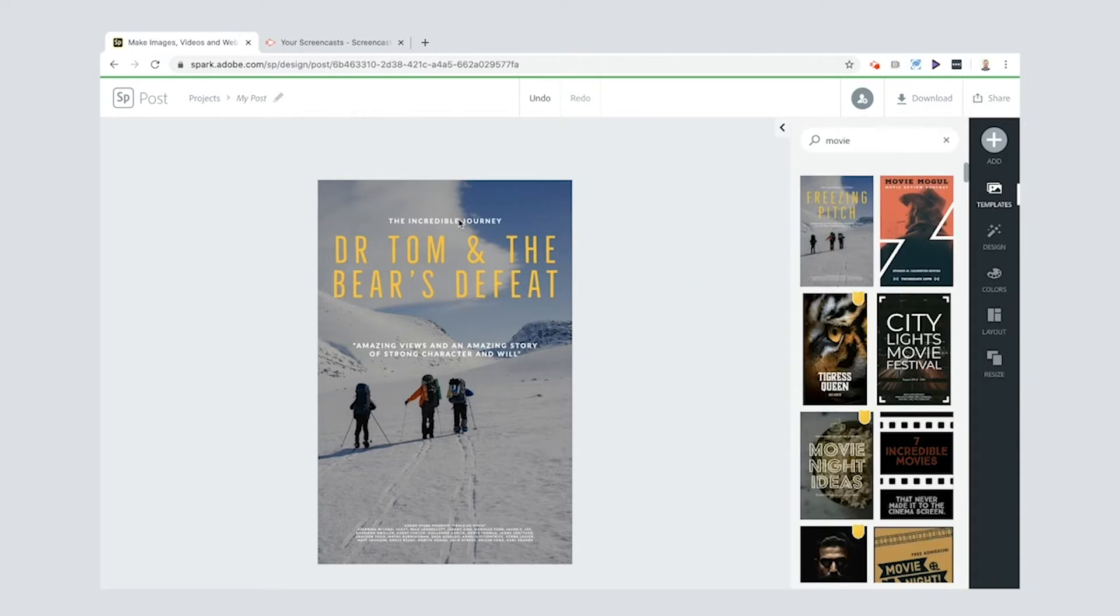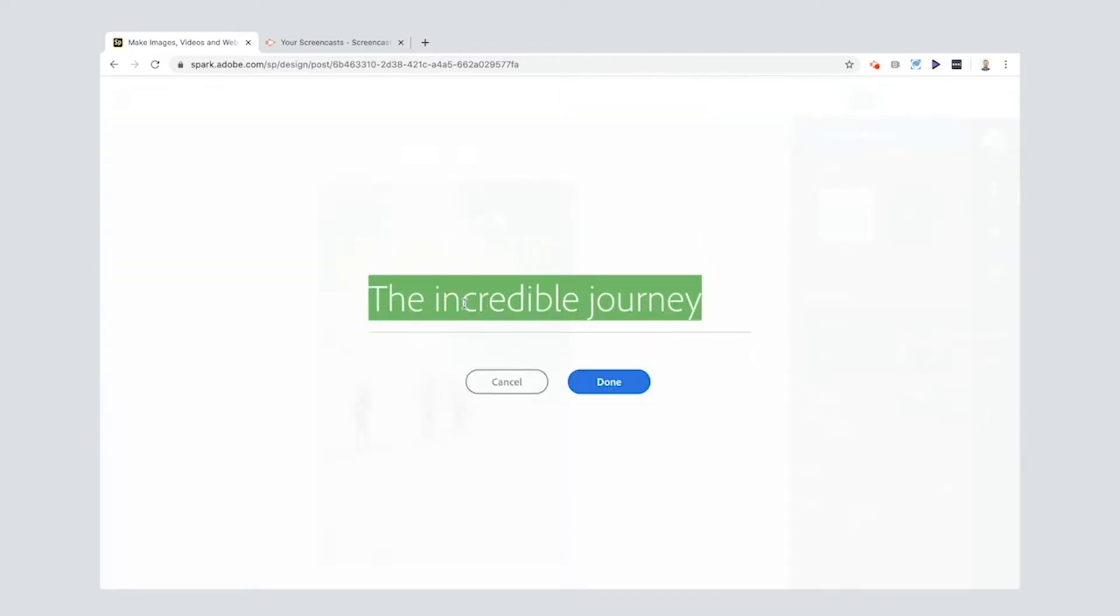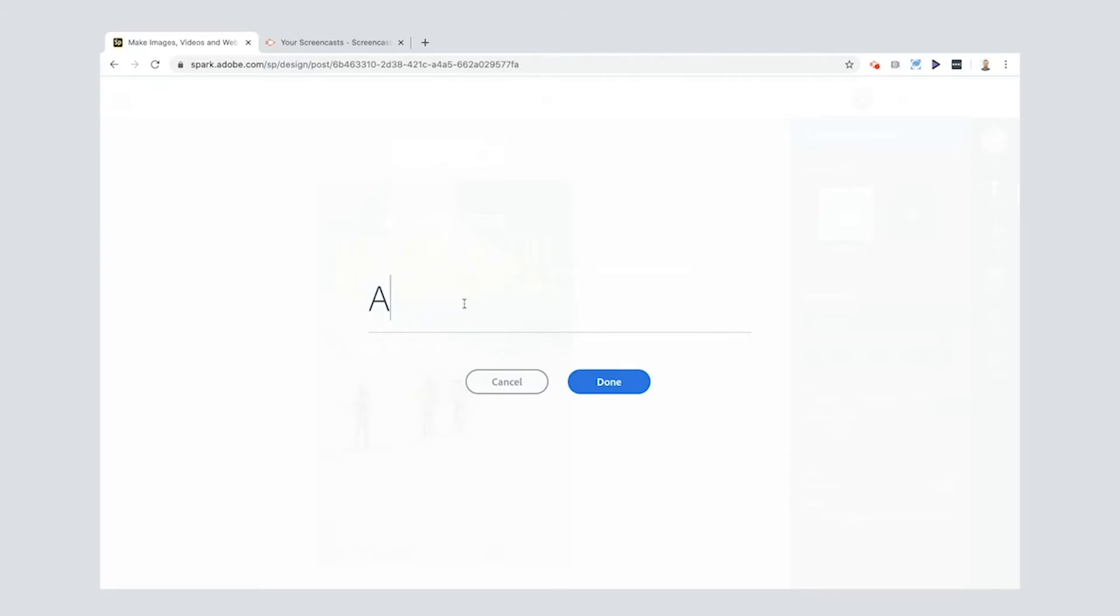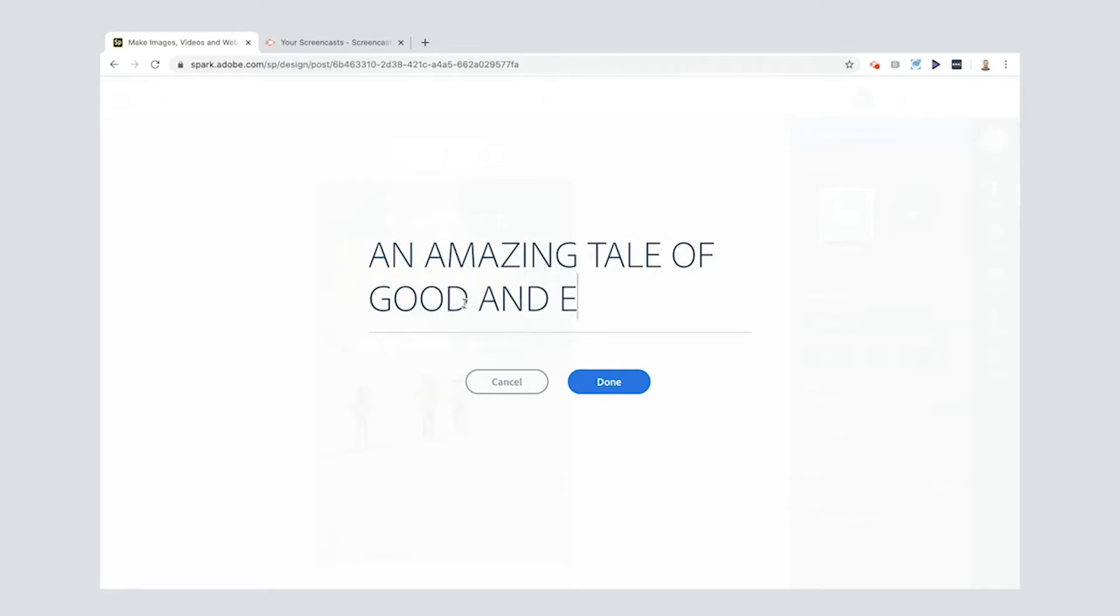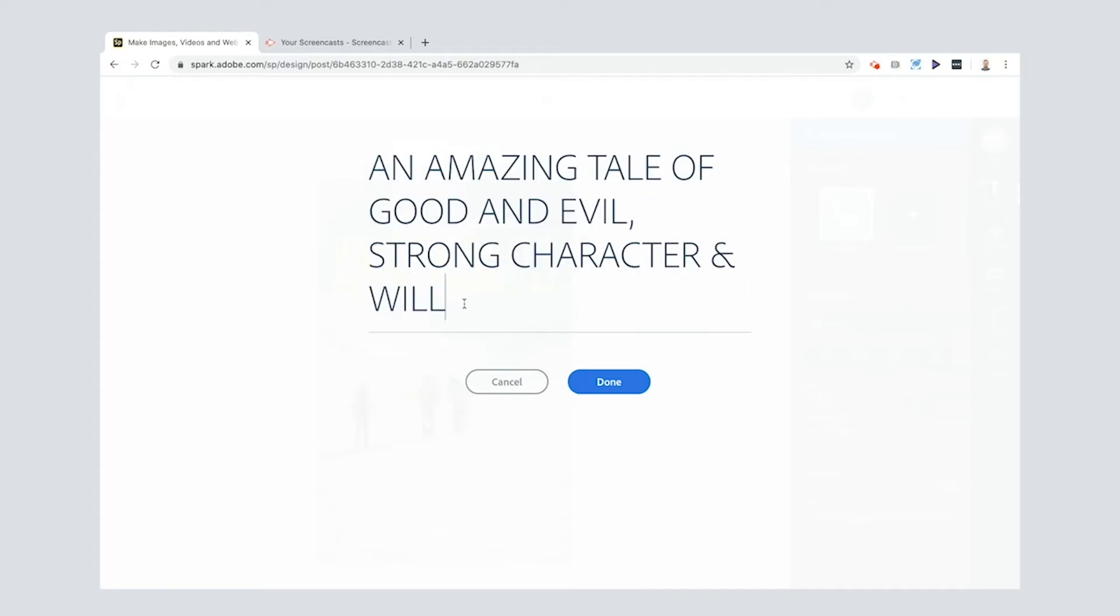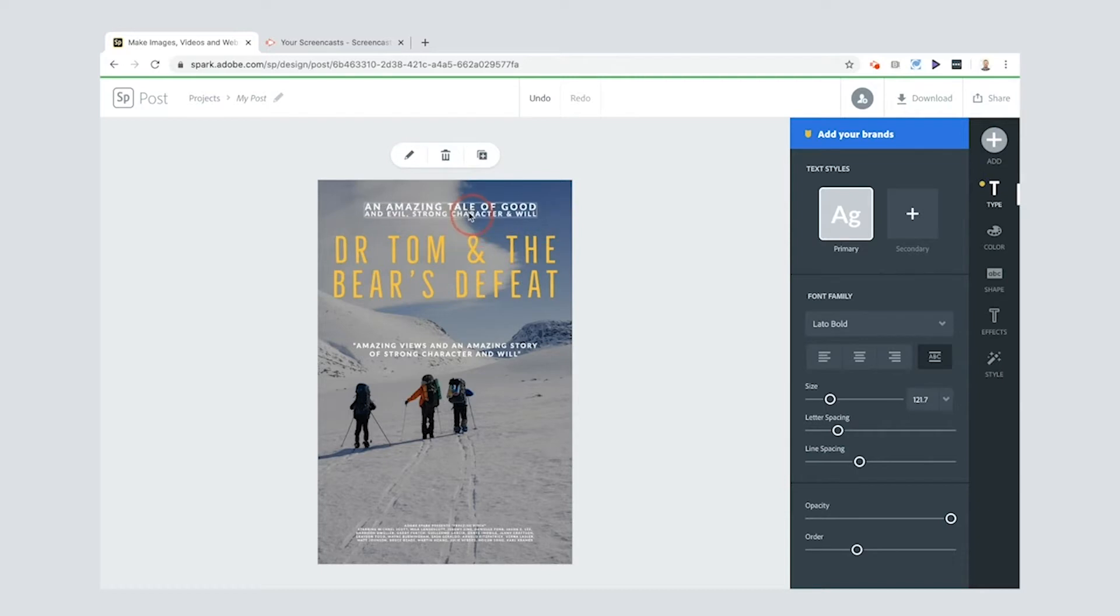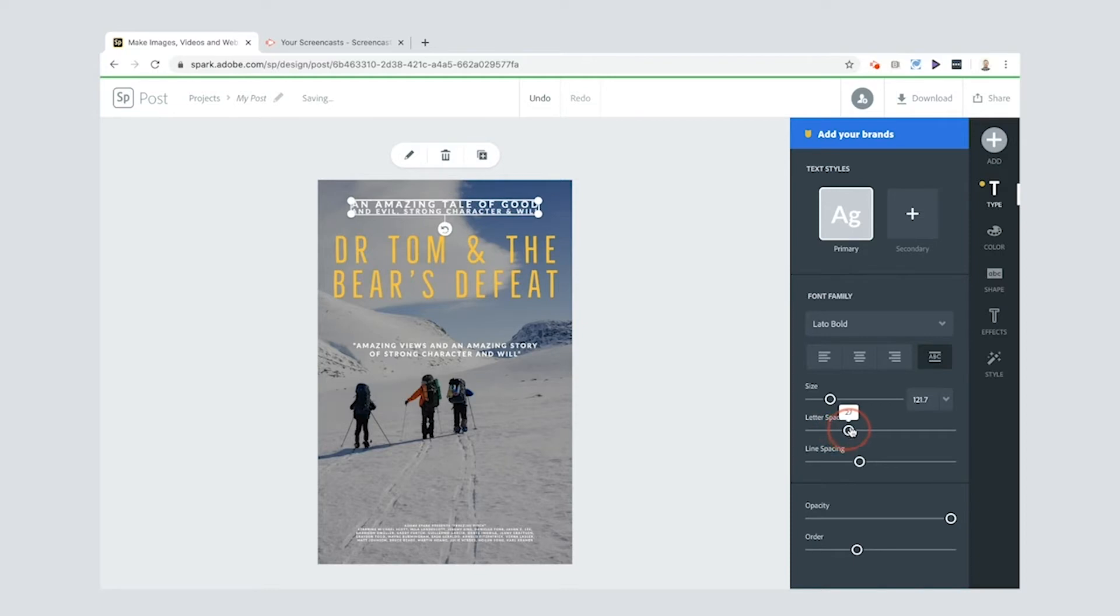So I'm gonna go here to the top where it says incredible journey. What I want you to write is a little kind of sentence introduction to what your story is about but don't give too much away. So an amazing tale of good and evil. Strong character and will. Okay now I think I might stretch that out but let me show you another way to do it. Down here you've got letter spacing. Now if you increase the letter spacing that roughly matches the text of the title.